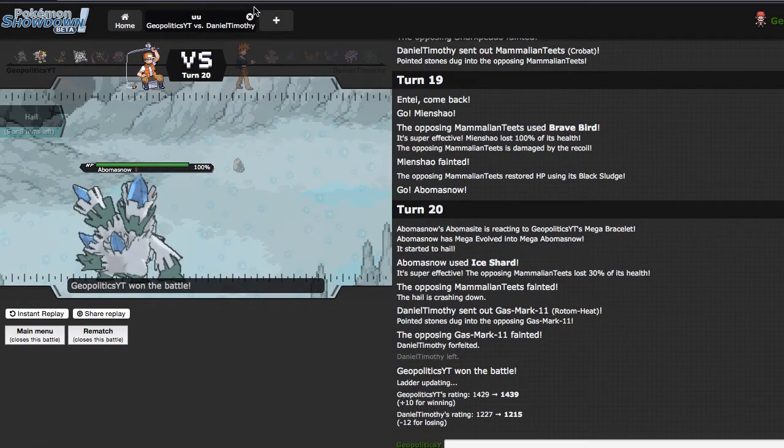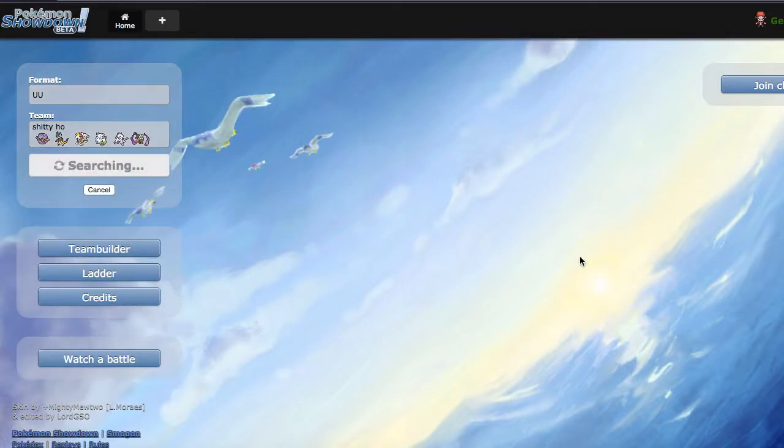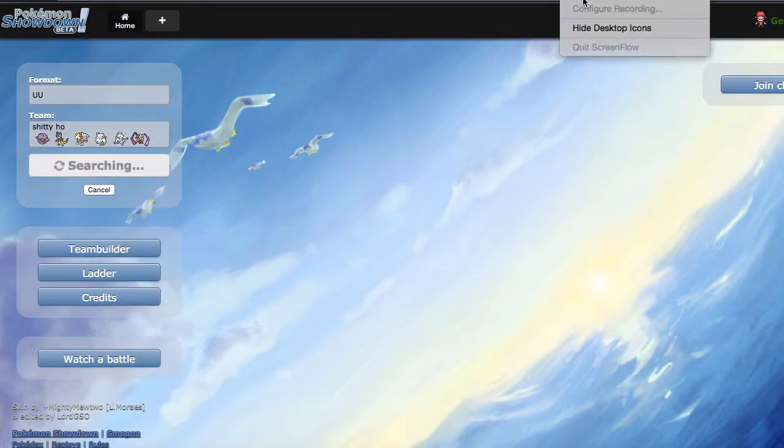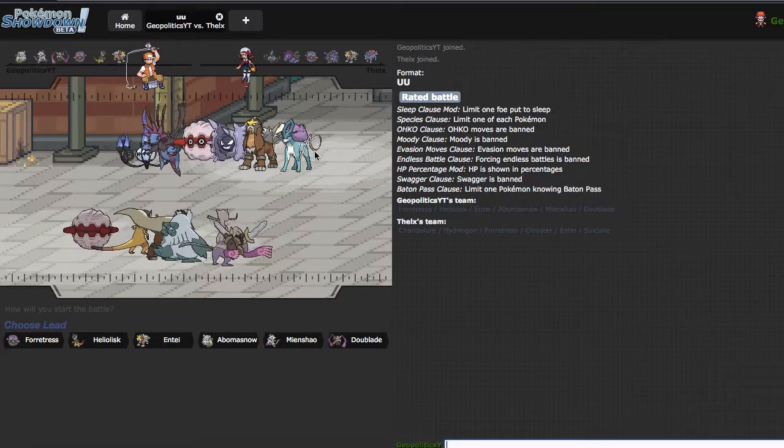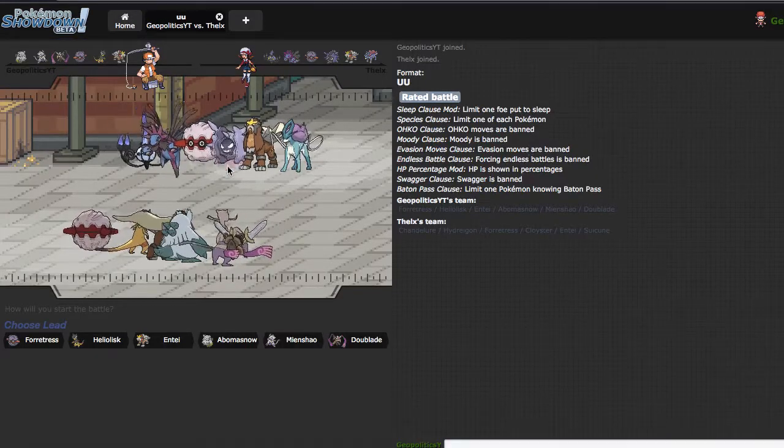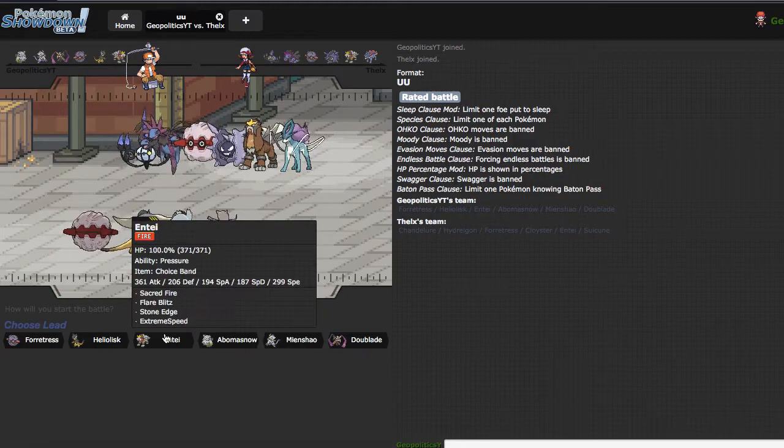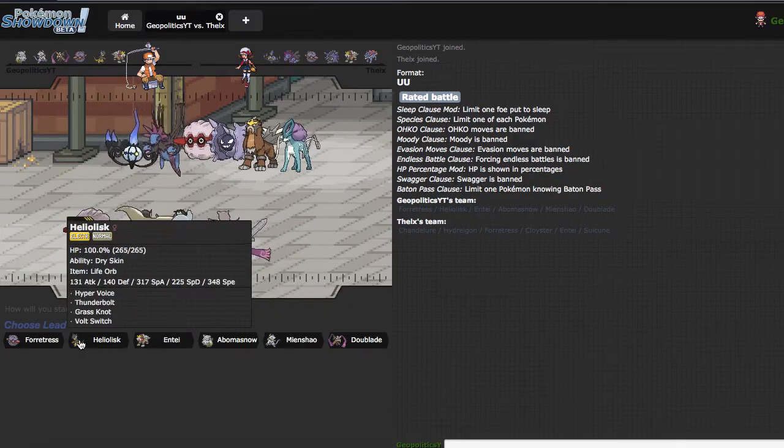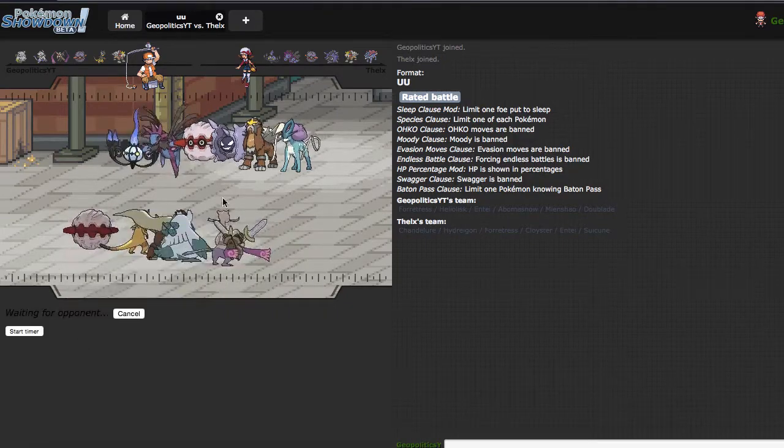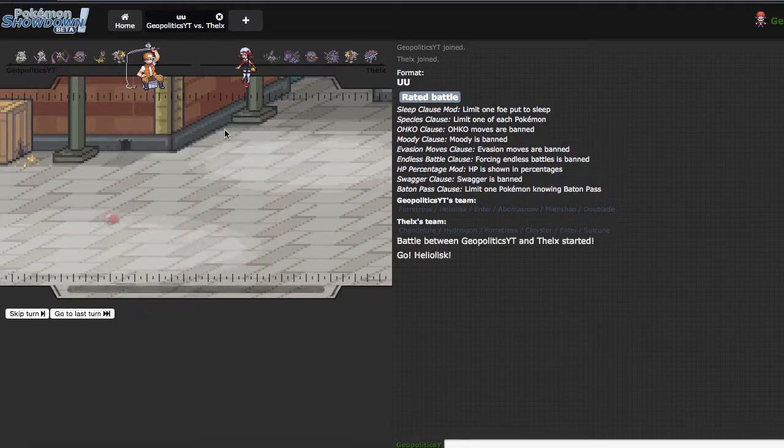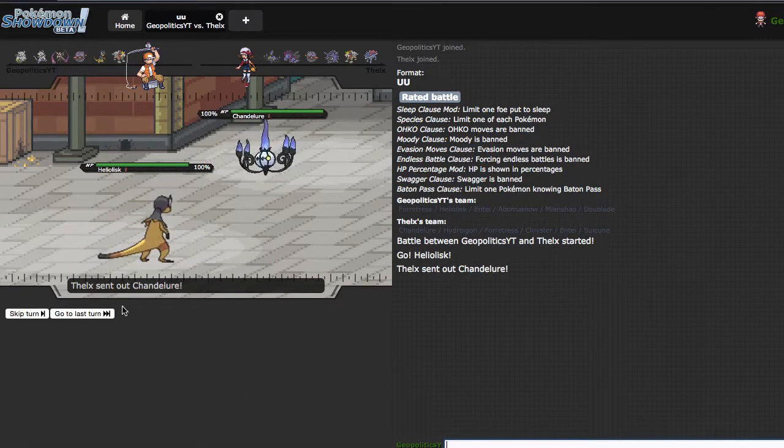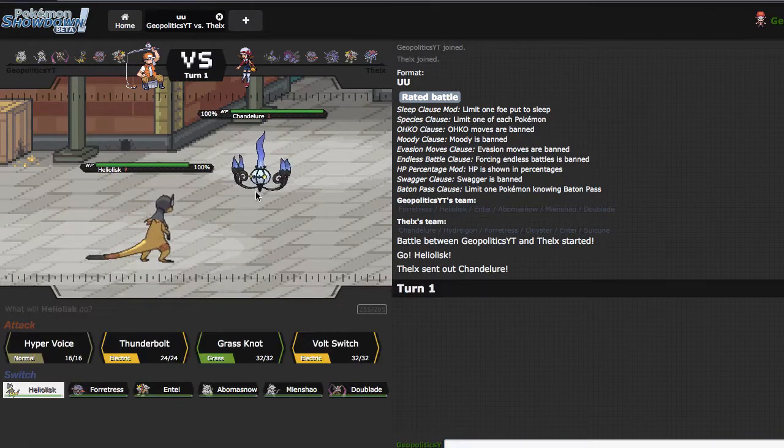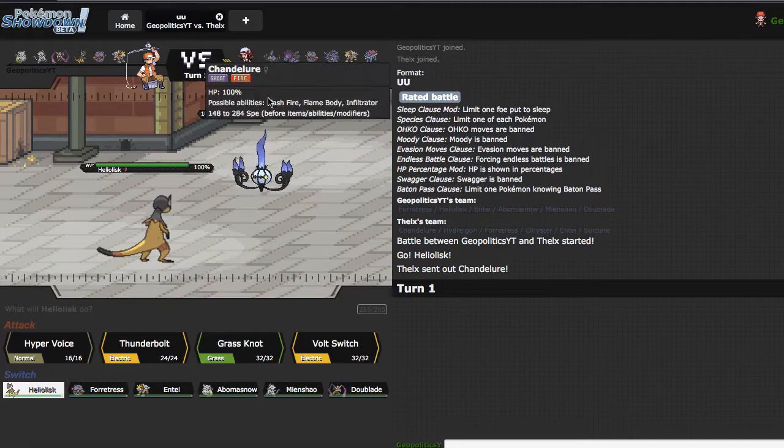I'm gonna go ahead and pause it until I get one, and I'll be right back. Alright, we're back. This guy's team is more threatening, without a doubt. I'm gonna go ahead and lead off Heliolisk, reason being is that I don't want him leading off with Cloyster and doing any Shell Smash stuff. He ends up leading off with Chandelure. Is his Scarf? I kinda wanna say it's Specs and Hydreigon is Scarf.